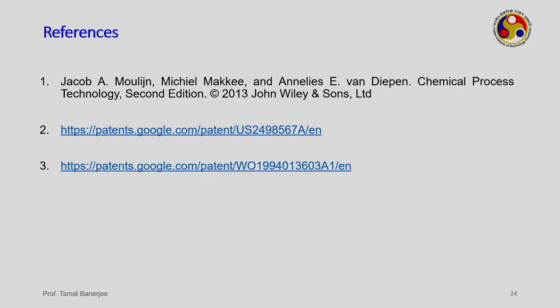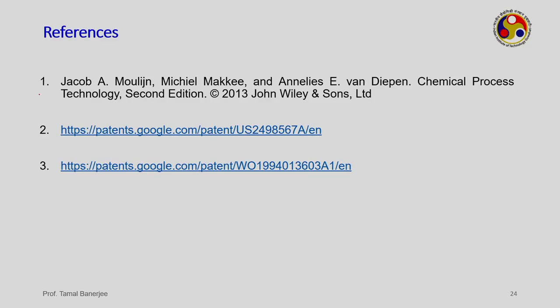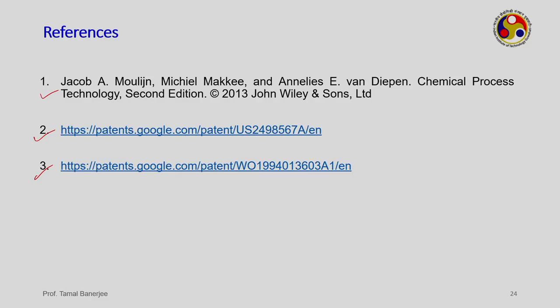Overall, we have seen two flowsheets: the Mobil Badger flowsheet with gas phase alkylation using ZSM-5, and the Monsanto-Loomis flowsheet with liquid phase alkylation using MCM-22. Remember, ZSM-5 is more selective towards ethyl benzene. Please go through the textbook and the two patents which discuss the Monsanto-Loomis and Mobil Badger processes along with ZSM-5 and MCM-22 catalysts in detail. In the next class, we will discuss more about exothermic reactions. Thank you.